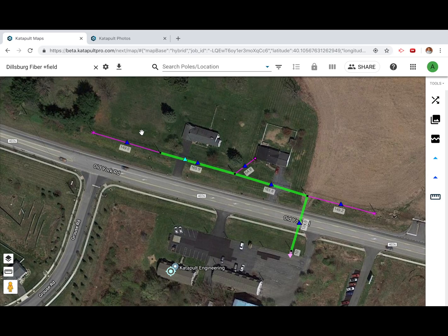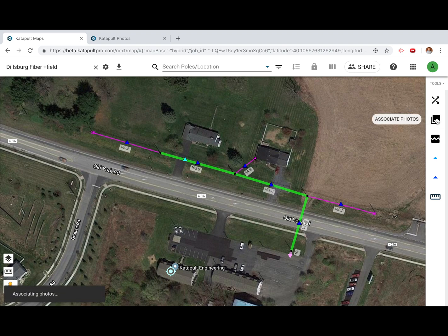Once your photos have been uploaded to your job and calibrated, it's time to associate them to the proper nodes and sections. Open your office tools and click Associate Photos. There will be a toast at the bottom of your screen that will provide necessary information regarding the state of your photo association.